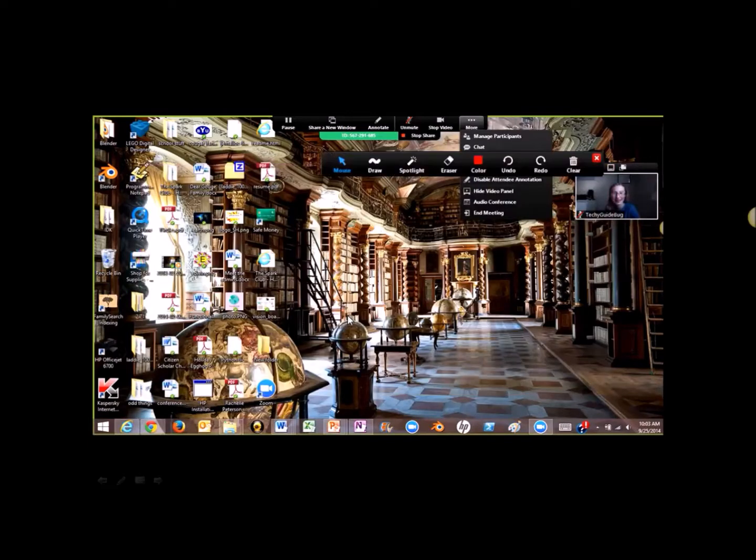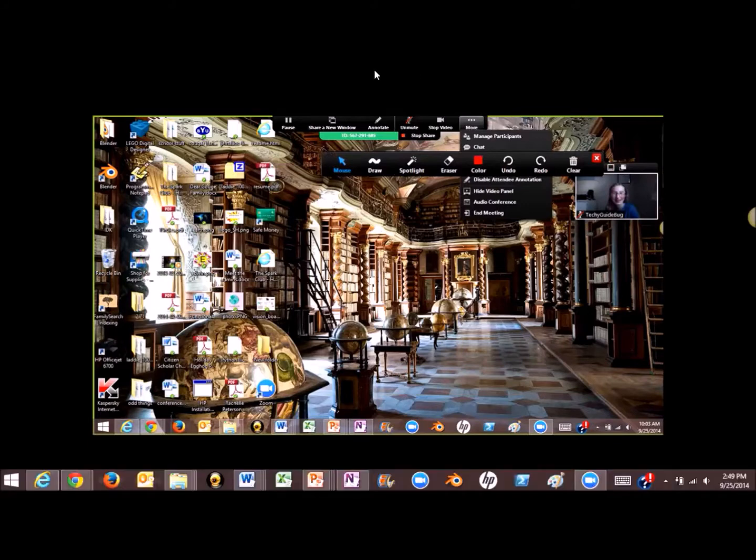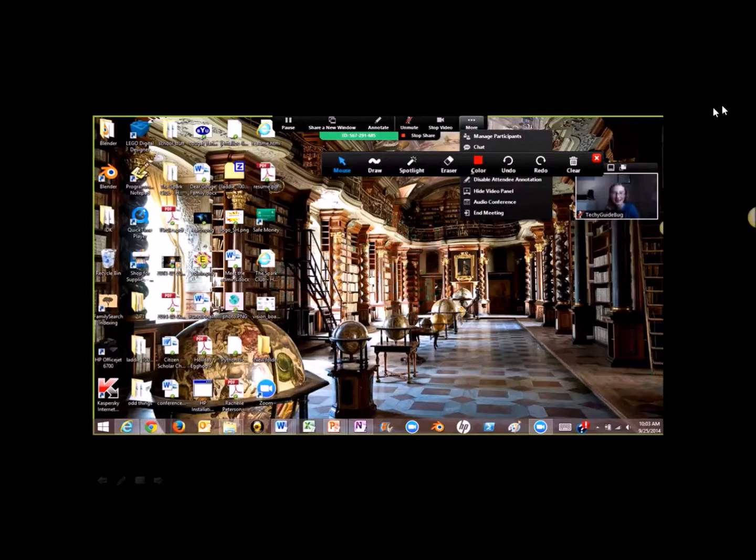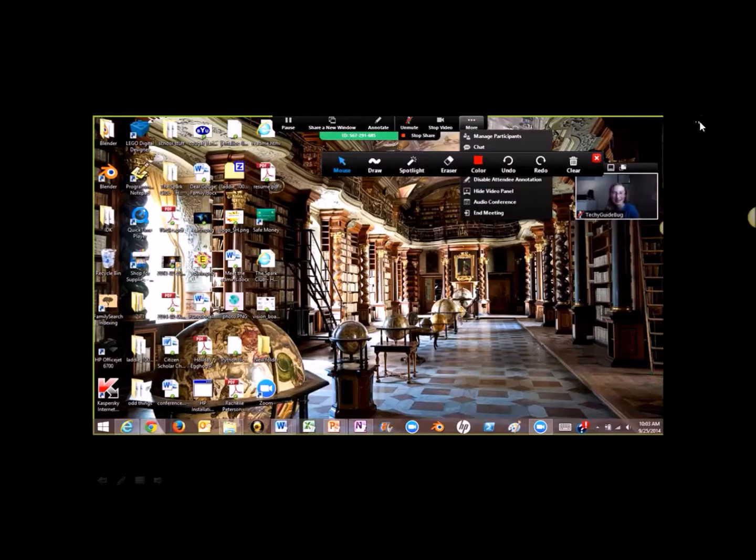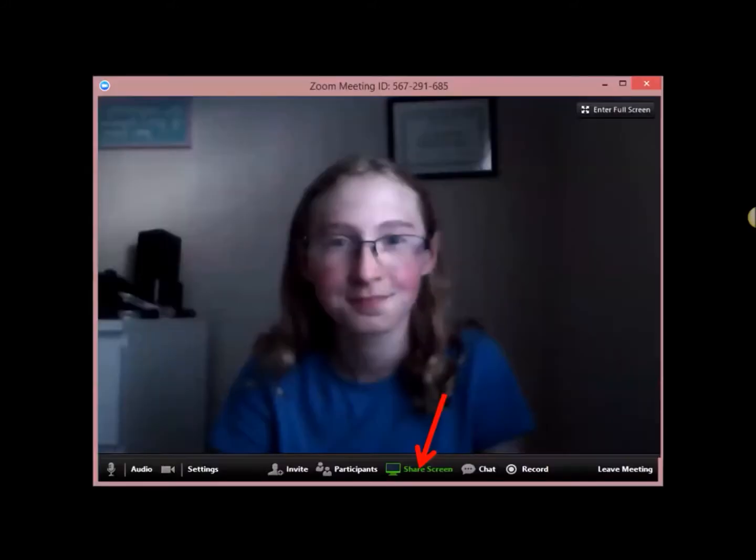So if you want to annotate, this will pop up. Mouse, and I think that that's just normal. Draw, you can draw different things on there and I'll just show you an example. So let's say you click draw. Then it'll look something like this and you can clear your drawing. And then there's a spotlight and spotlight's pretty cool. It'll look something like this. And you can go and click on different things. You can go over to eraser and erase different stuff. You can undo, redo, clear all, all that stuff. So that's pretty cool. And then others can generally do that on yours unless you disable attendee annotation.